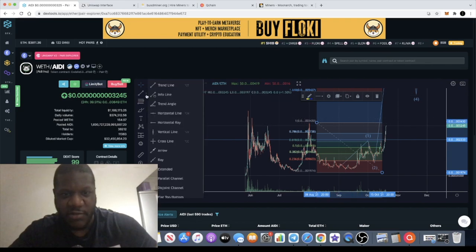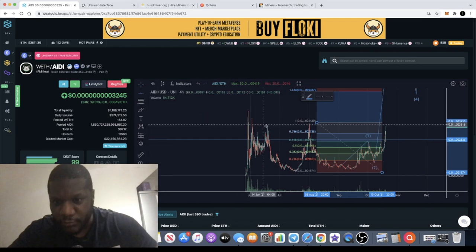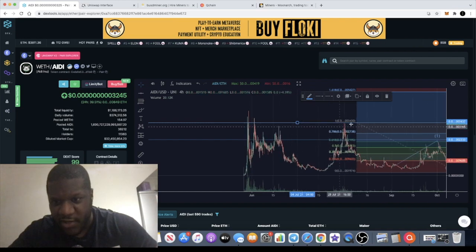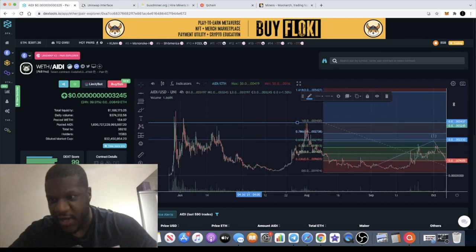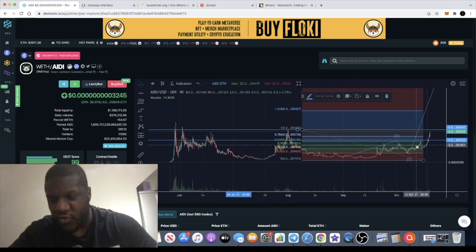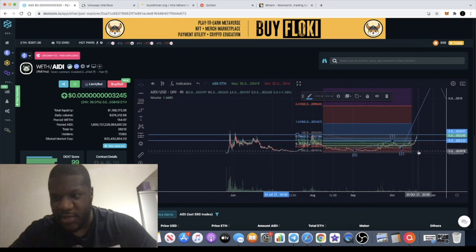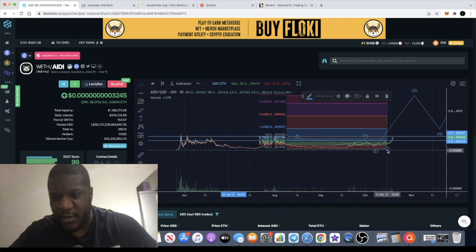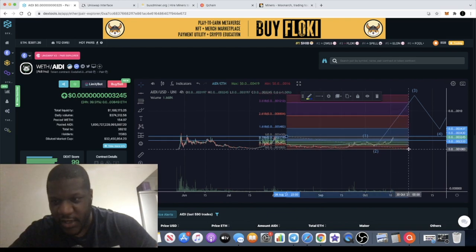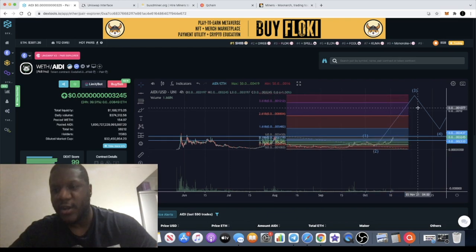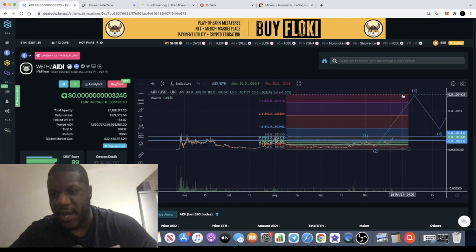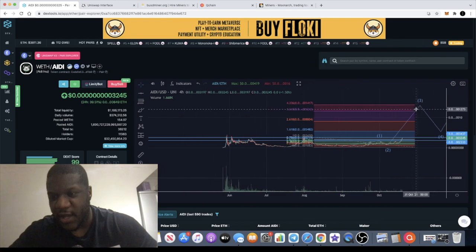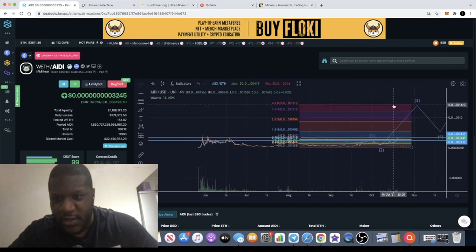We are heading up past the 0.786 towards the next level where we should begin to see a little bit of resistance. You can see that resistance right over here, which perfectly marks up with the previous high. It's pretty simple to just draw a Fibonacci and get a potential target. If this plays out fully, you have a target all the way up here which lines up with the potential Elliott Wave theory.